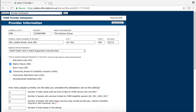You will now be on the next page of the online attestation form. This is the Provider Information page. You will notice that this page is completed with the information you submitted for your initial attestation. From this point, you can continue through the attestation form.